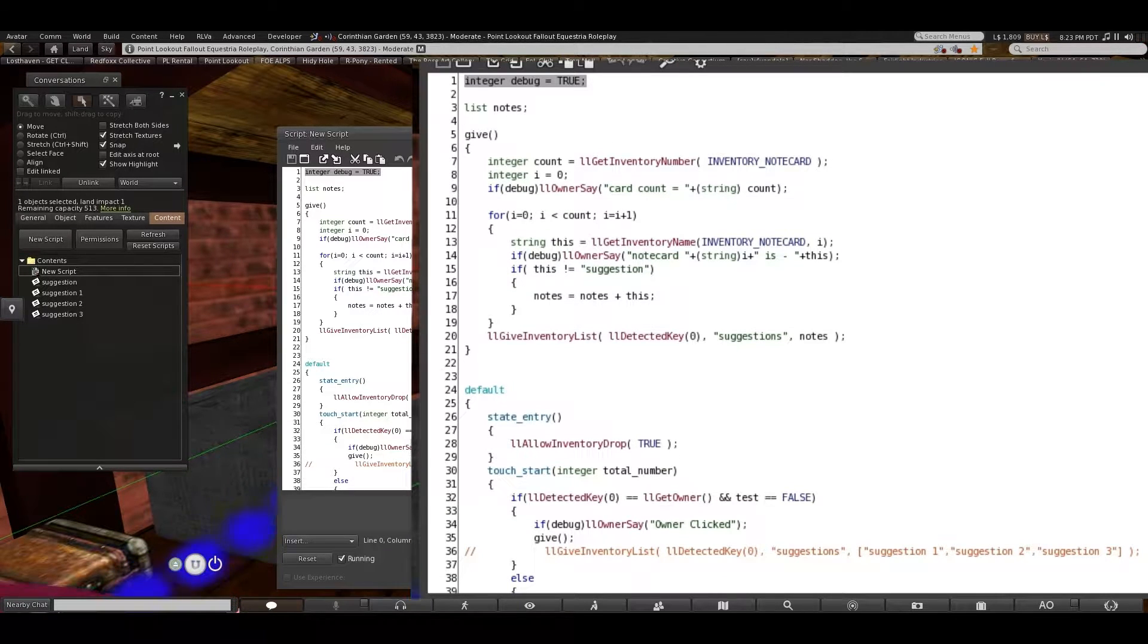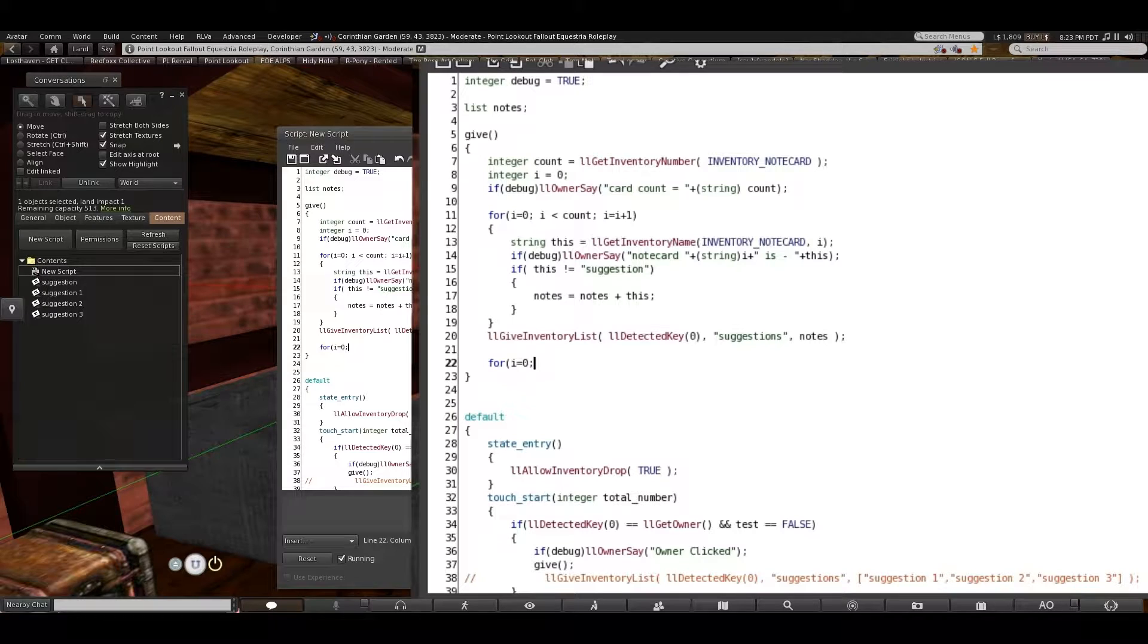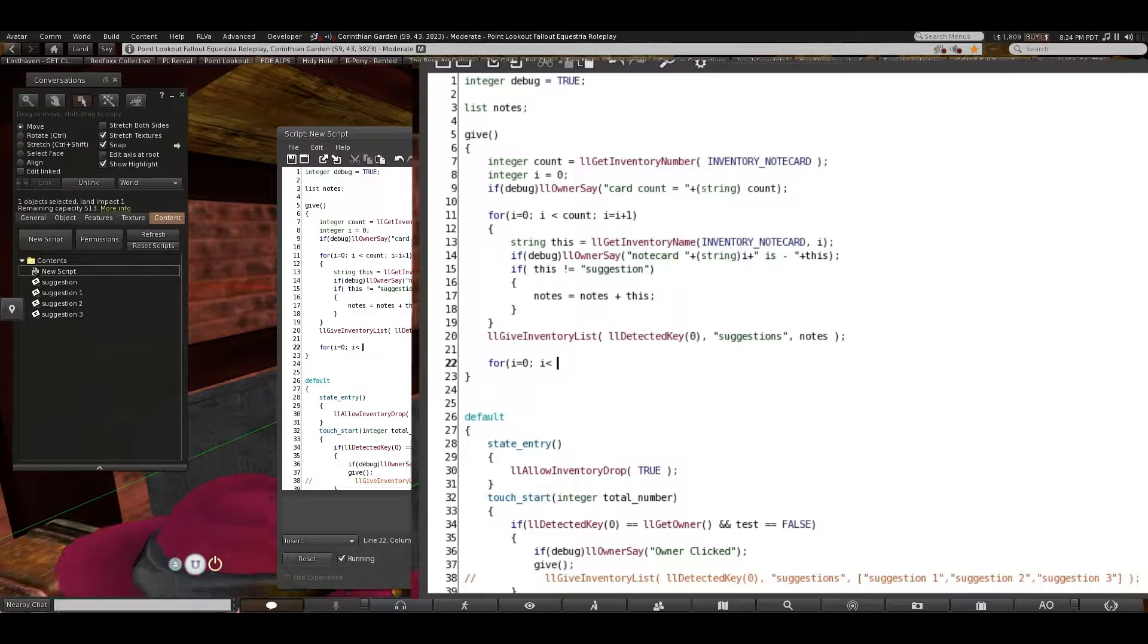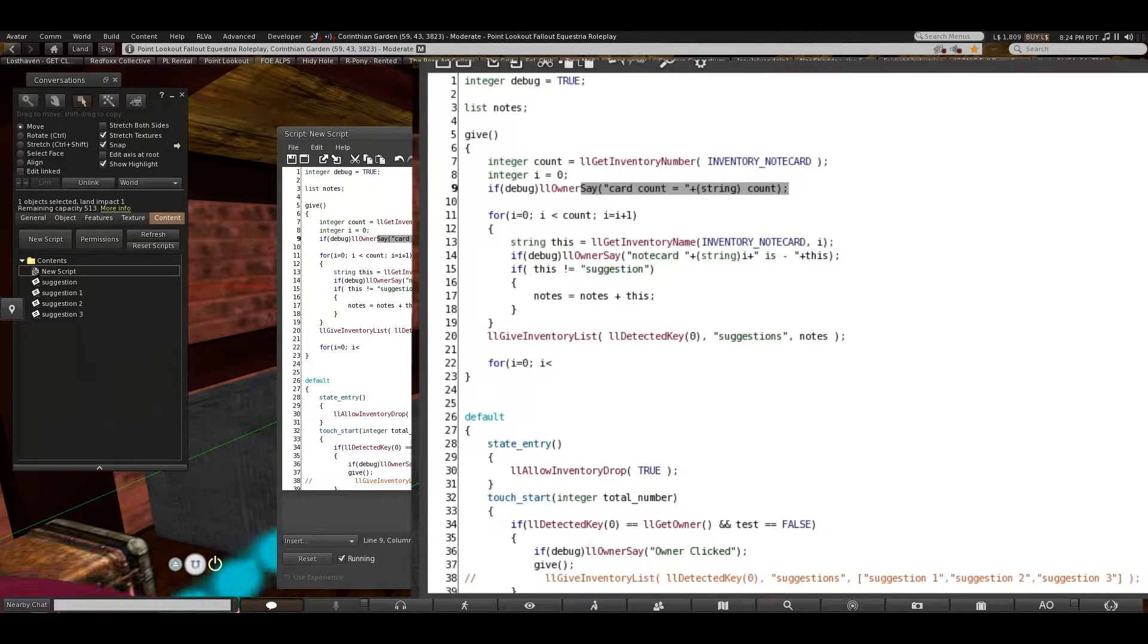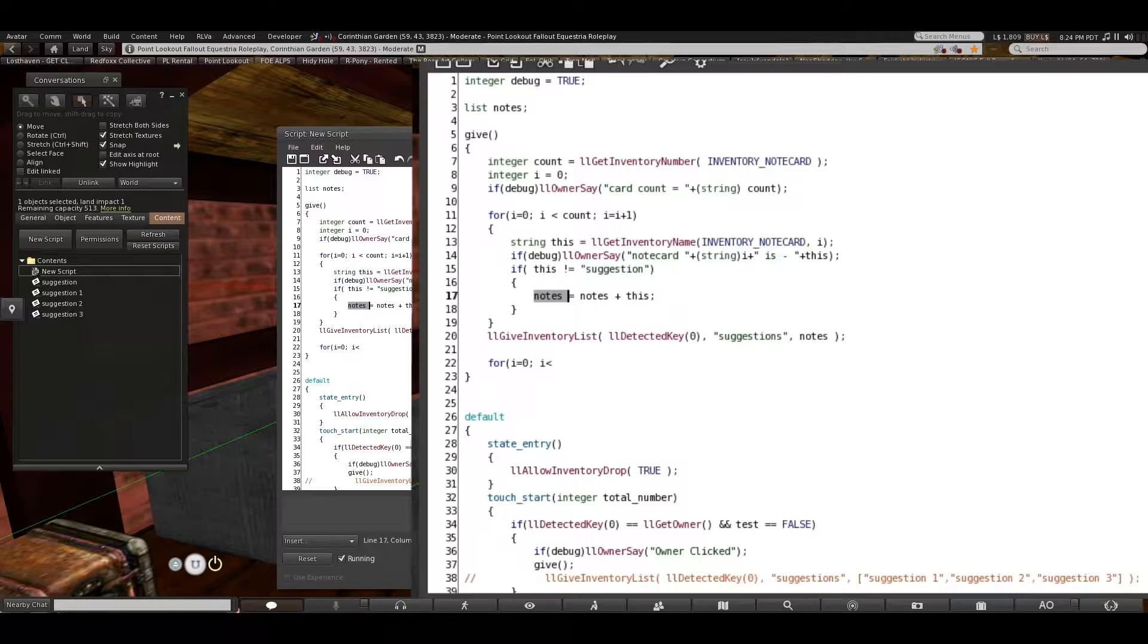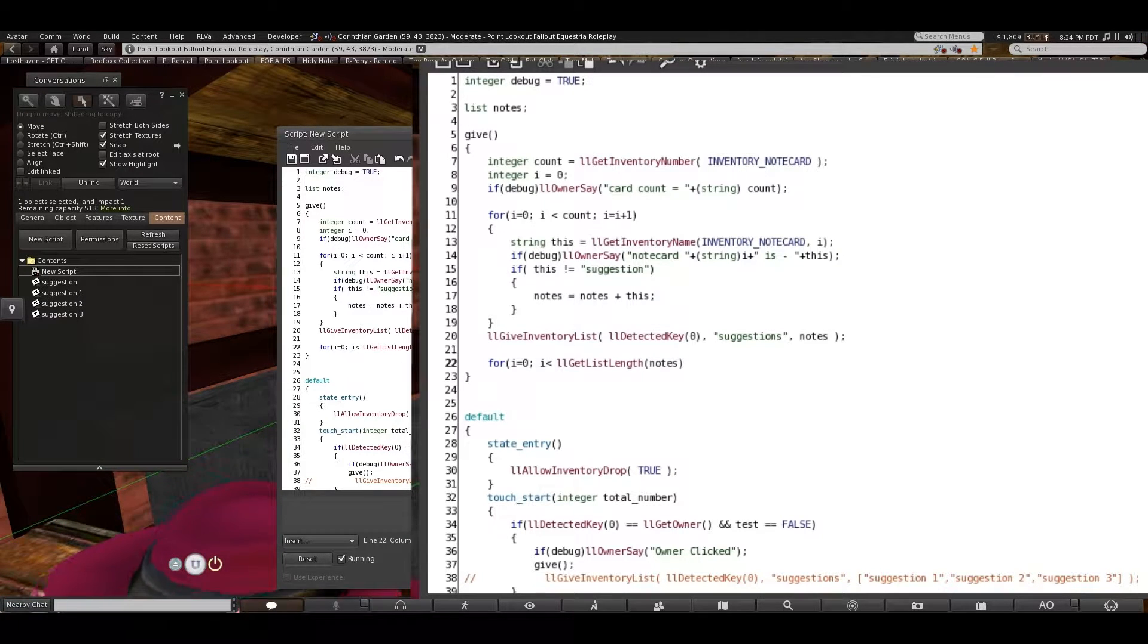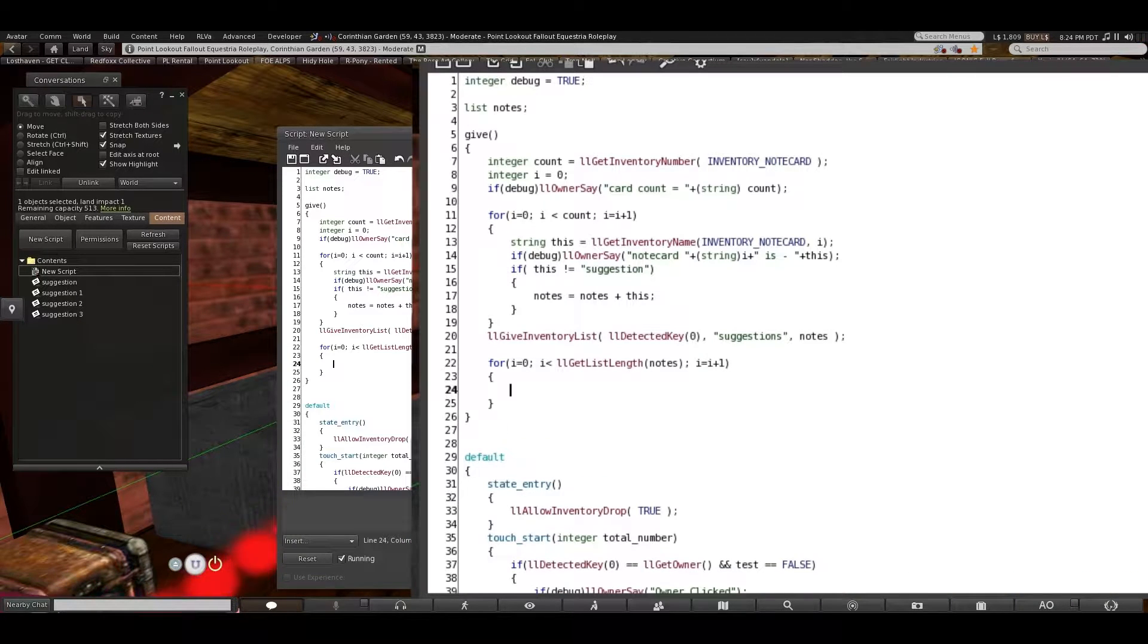So the first thing that we are going to do is go in here after it gives the inventory. We are going to create a new for loop. For i equals zero again, and then i is less than... We can't go through and use the count of the cards like we did last time because that would still turn up the original suggestion card. We don't want to do that. Instead we want to make sure it's by the number of items on the notes list. So that's a new command: get list length notes, and i equals i plus one. Close that up there.